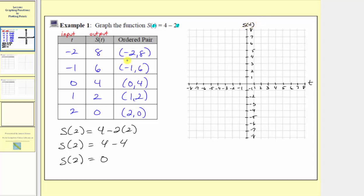The first ordered pair is negative two comma eight. Because the input is negative two and the output is positive eight, we locate negative two on the horizontal axis and go up eight units where the output is eight. The next ordered pair is negative one comma six, so the input is negative one, and the output is six, so we go up six units to where the output is six.